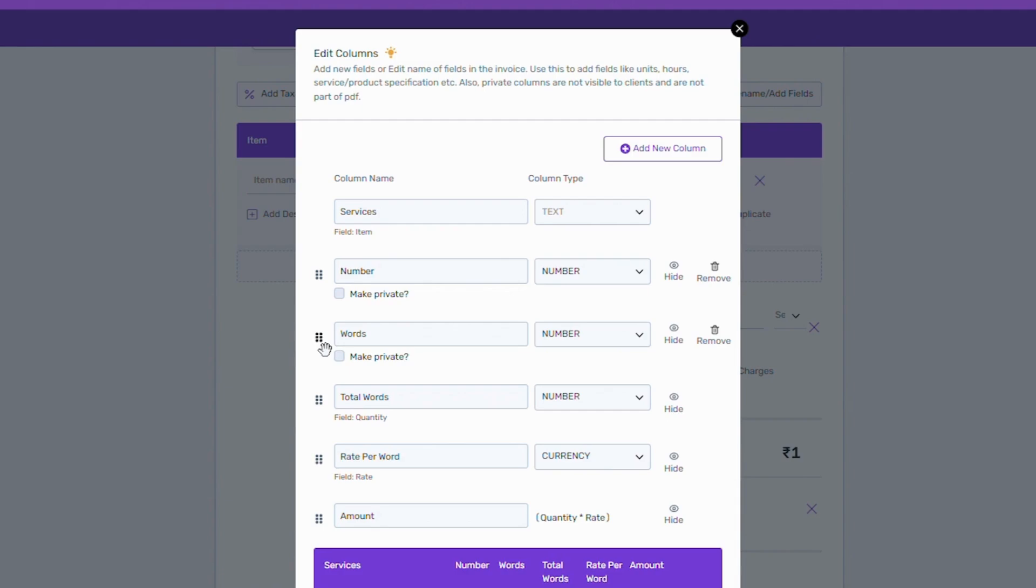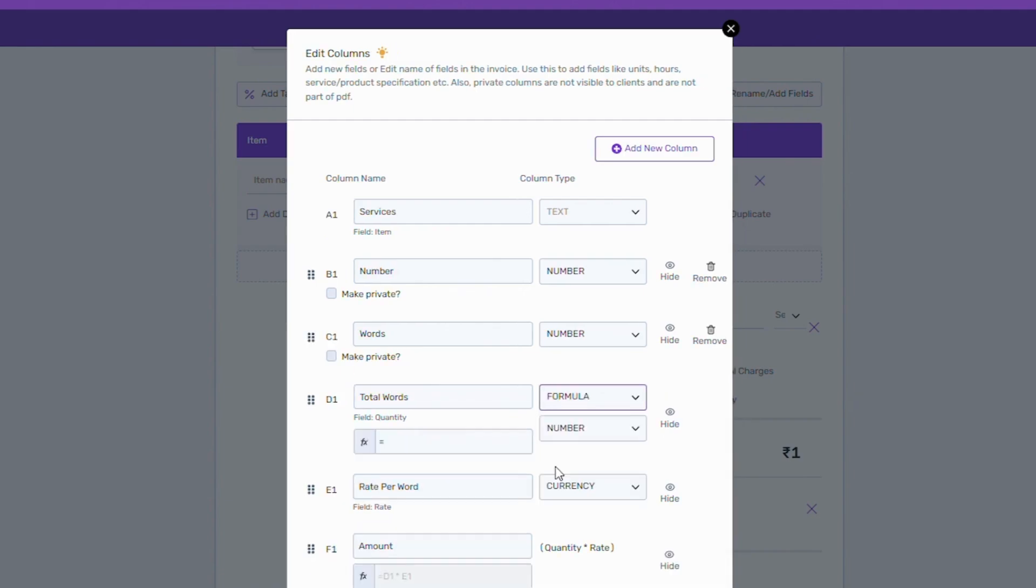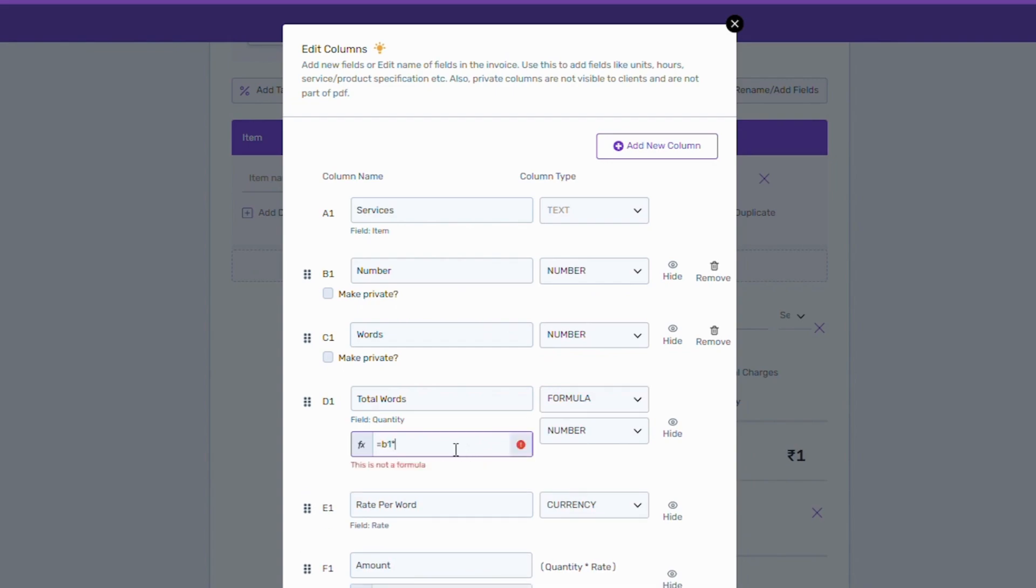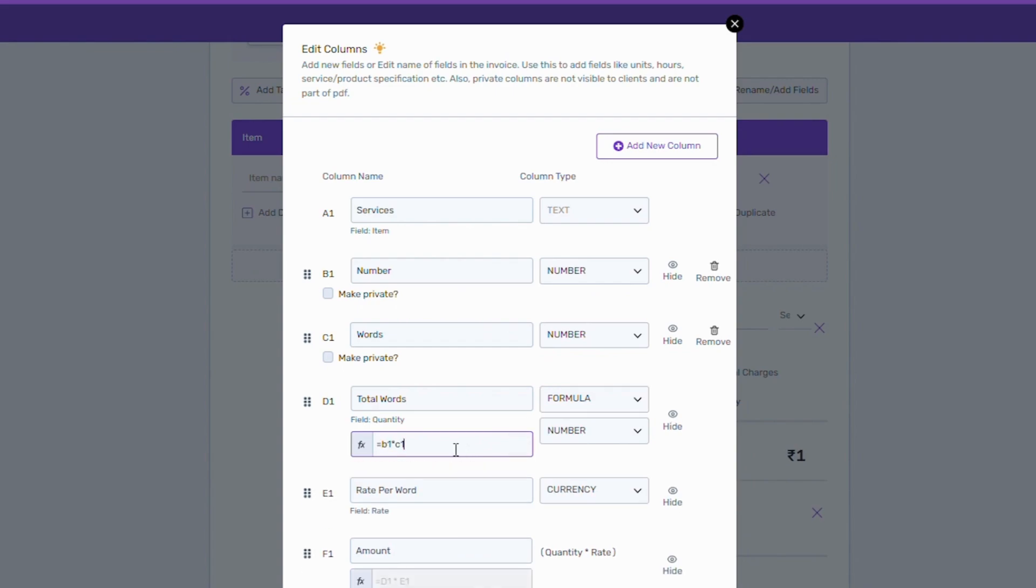For example, in total words, select formula. As we see, the number is B1 and the words is C1. So the formula will be B1 into C1. All these columns will be saved in your system, so you won't have to add the columns again.